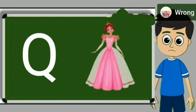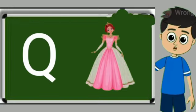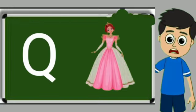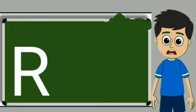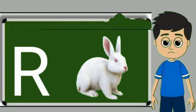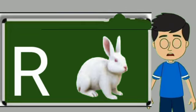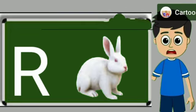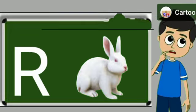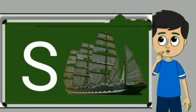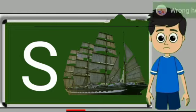Q for queen. Queen means rani. R for rabbit. Rabbit means khargos.